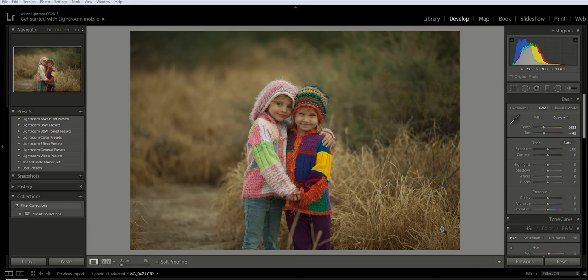The adjustment brush is a great tool to use when you want to target one specific area of your photo without affecting the rest of the image. Let me show you how to do that right now.